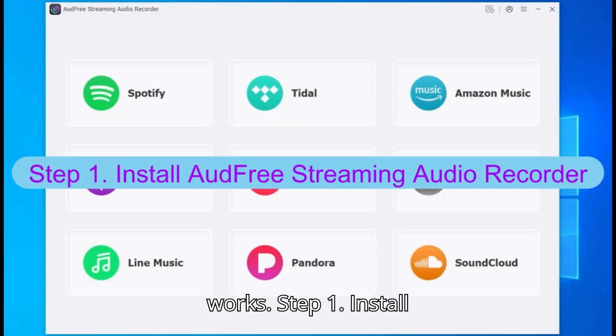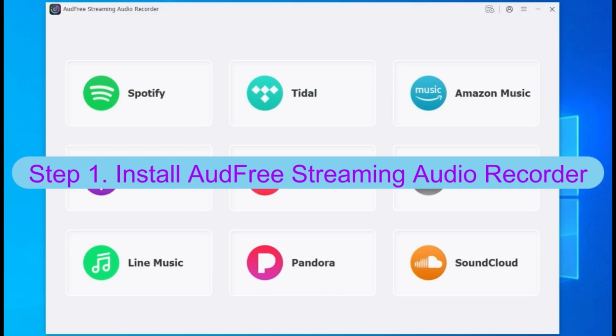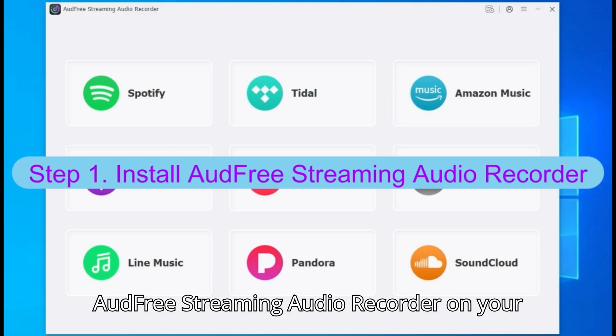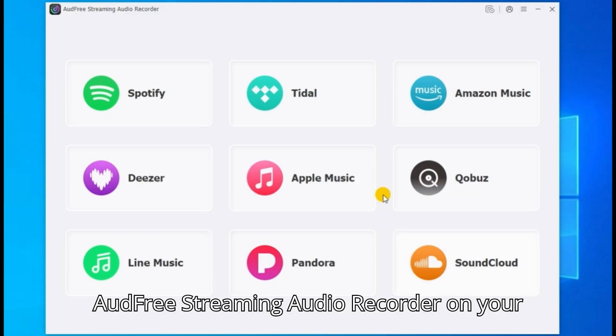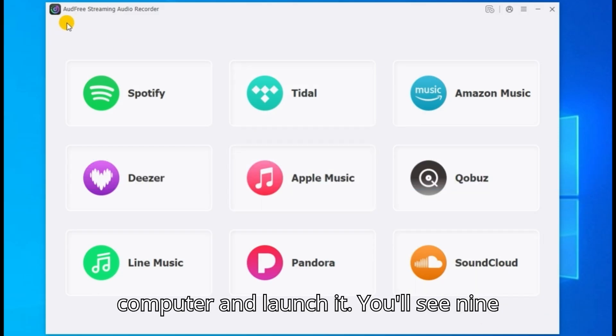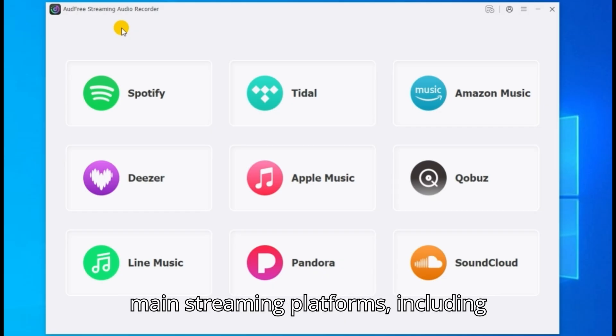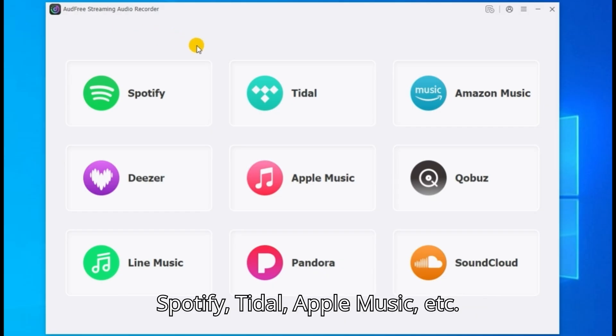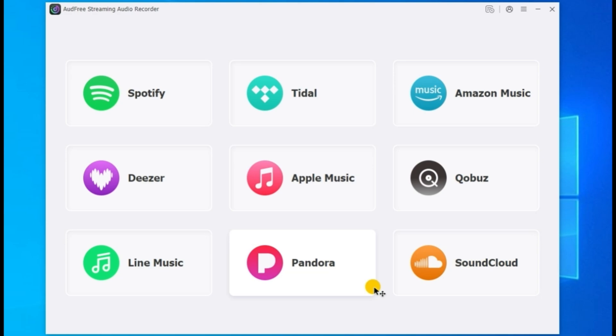Step one: install AUDFree streaming audio recorder on your computer and launch it. You'll see nine main streaming platforms, including Spotify, Tidal, Apple Music, etc.